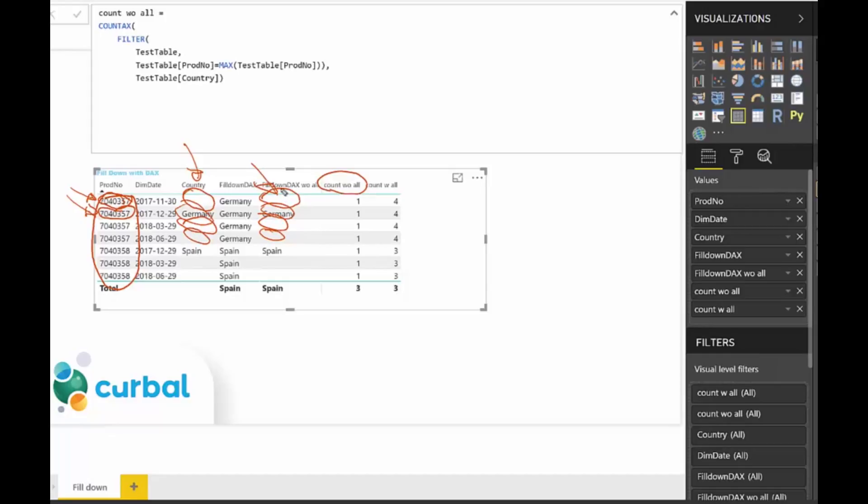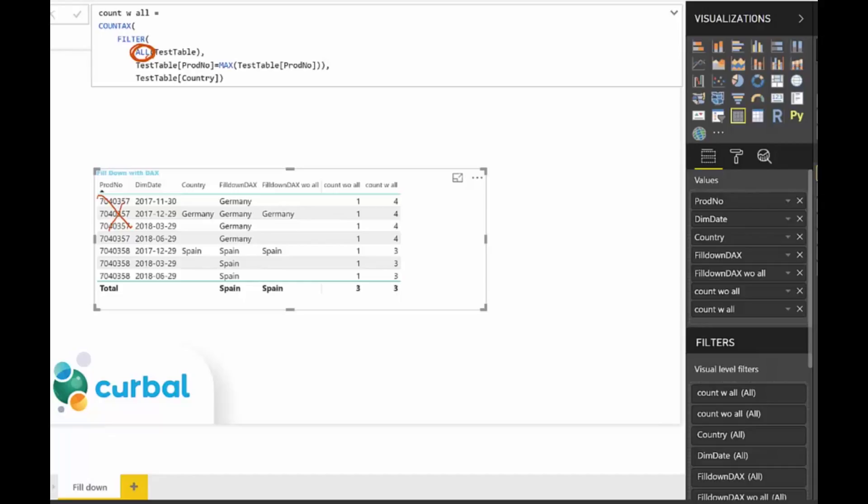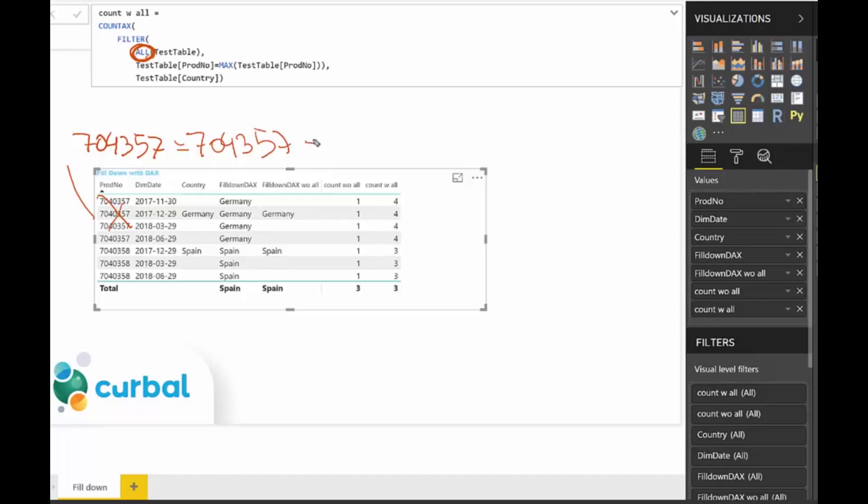Now let's try to do the same with the other one. If we go in there, we have the almighty all in there. And all what it does is it says ignore that row context. So it's not going to go row by row. It's just going to pick the value and it's going to say, okay, this product number is equal to the max of himself, and then it's going to return Germany for all rows.